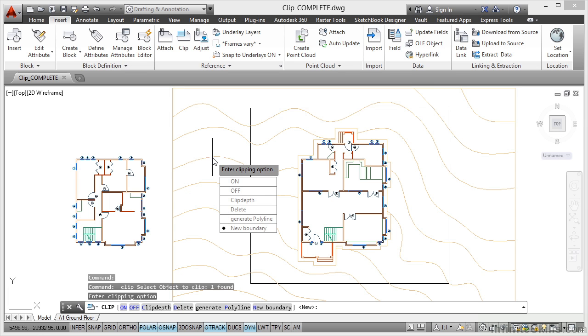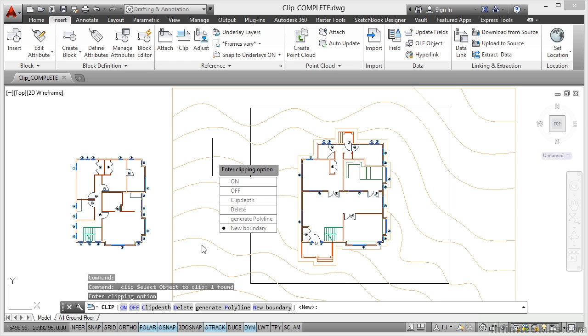Now I then get a menu come up on the screen. Now it's always good to have your DYN dynamic input on because then you get this menu here right next to the crosshair. You'll notice it's also available on the command line if you need to use it there. Personally I prefer dynamic input. It's up to you which method you use.